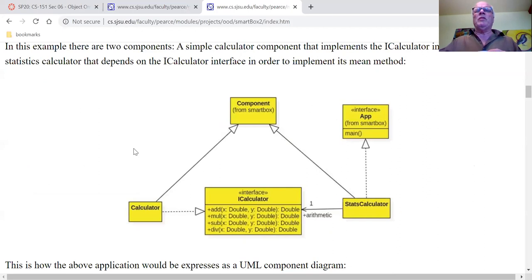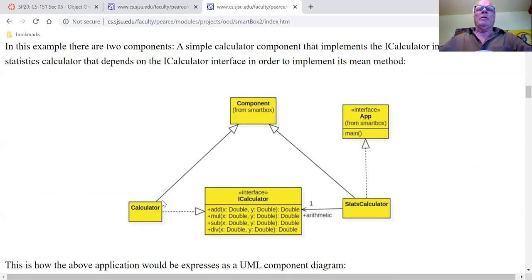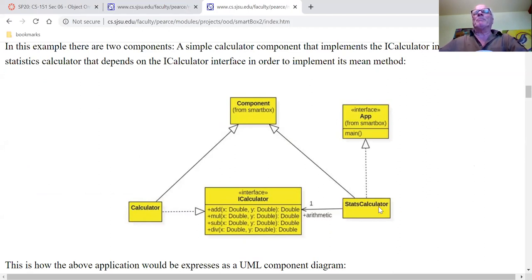We went through this example last time. So we are now an app builder. We've got this calculator component from somebody that implements the iCalculator interface. It's a component because it extends the component class. Somebody else gave us a stats calculator component.